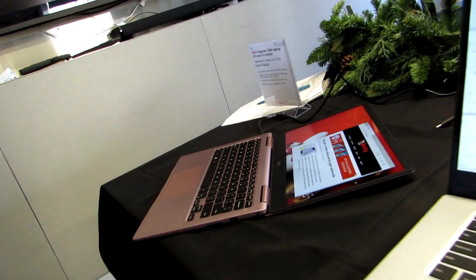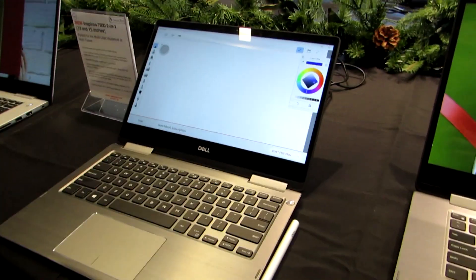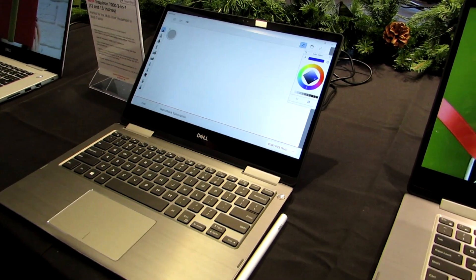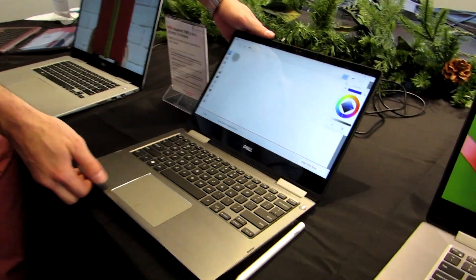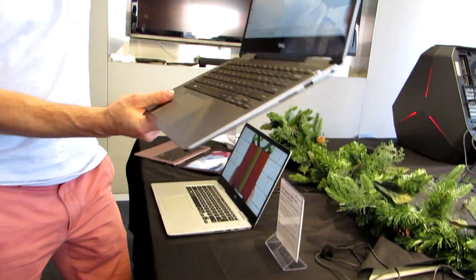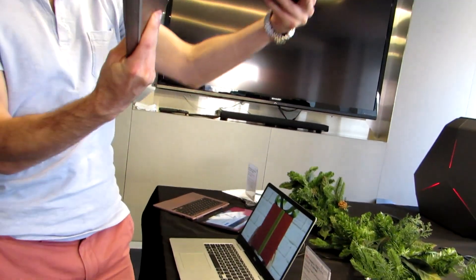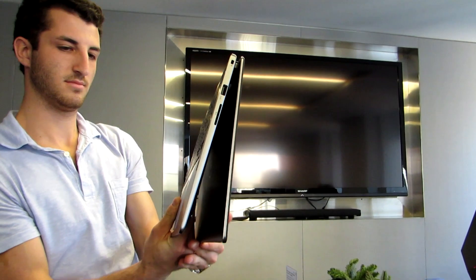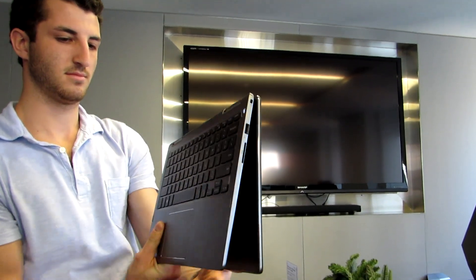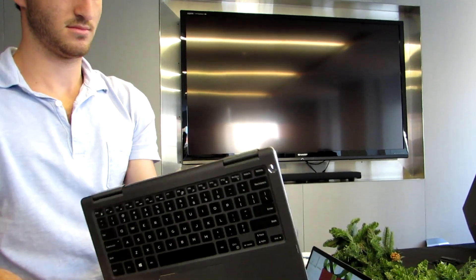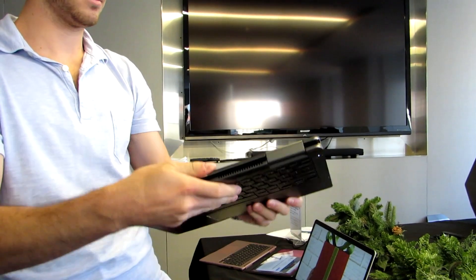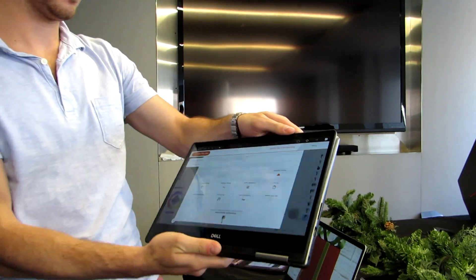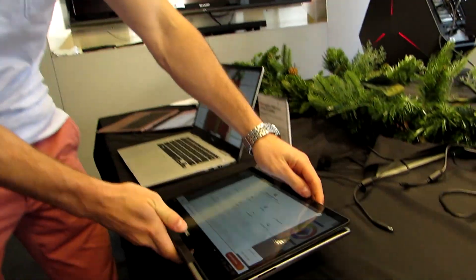Now, if you want the 360-degree model, what we've got here is the Inspiron 7000 2-in-1, and this version does actually flip all the way around. Also going to be the version that has the Coffee Lake processor. Starting price of $850 for the 13-inch model. There's also a 15-inch version that starts at $800.